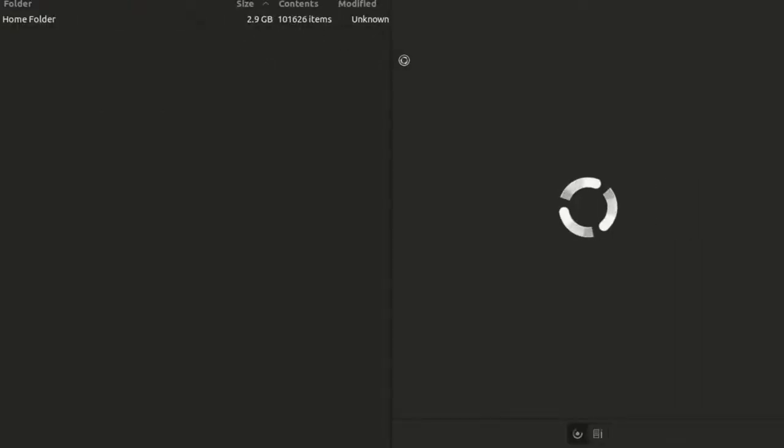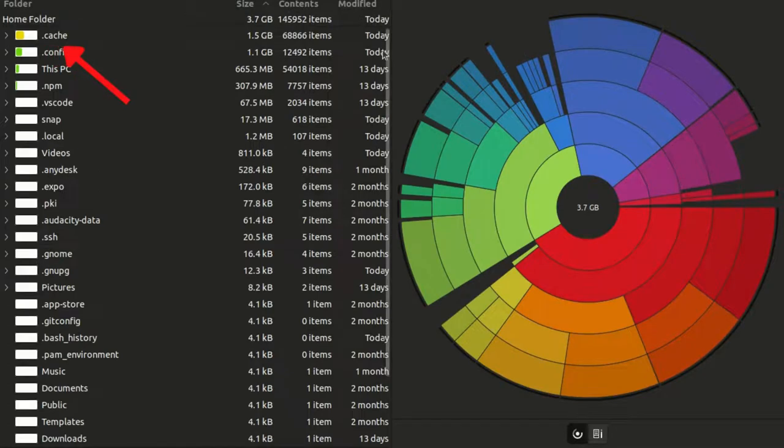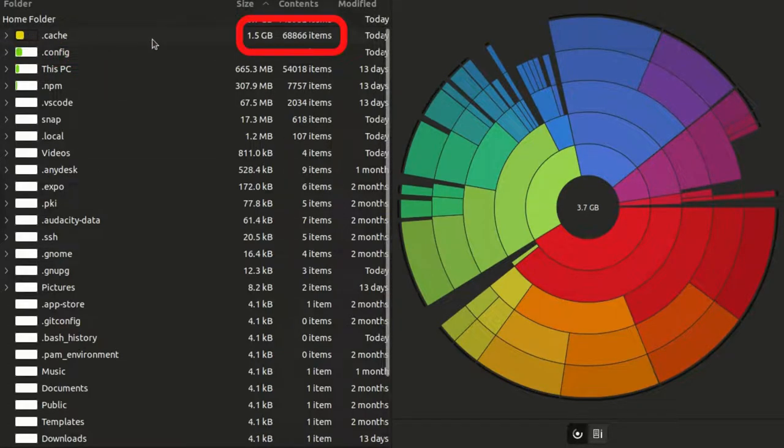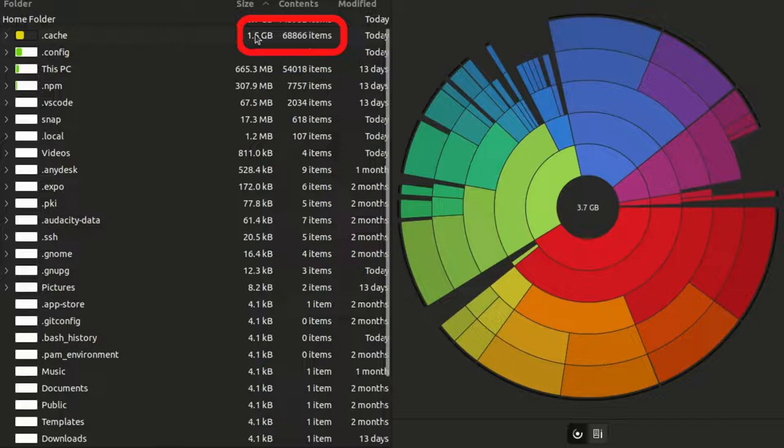Now here you can see the cache folder. As you can see, I have 1.5 GB of cache files. These are useless.